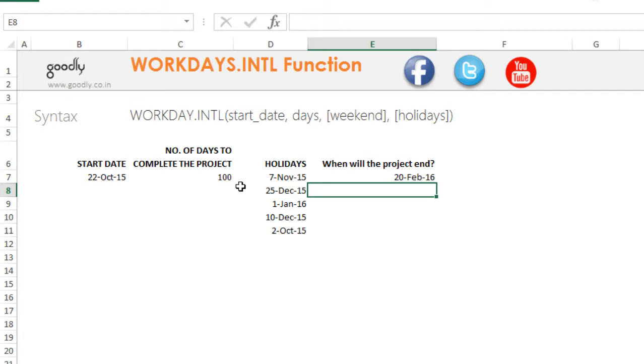Now, if at all the holidays and the weekends kind of clash, the formula automatically adjusts for that as well. So that was the WORKDAYS.INTL function.